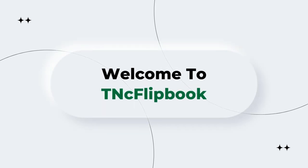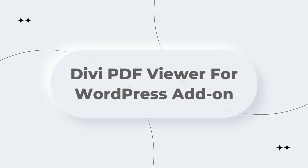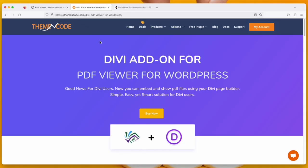Hi and welcome again. In this video we are going to talk about DV PDF Viewer for WordPress add-on. To get DV PDF Viewer for WordPress add-on, you need to come to this page at themeencode.com. I'll be putting the link in the description so that you can easily find it.